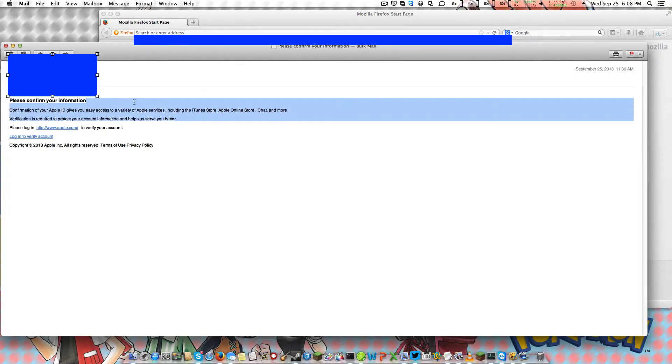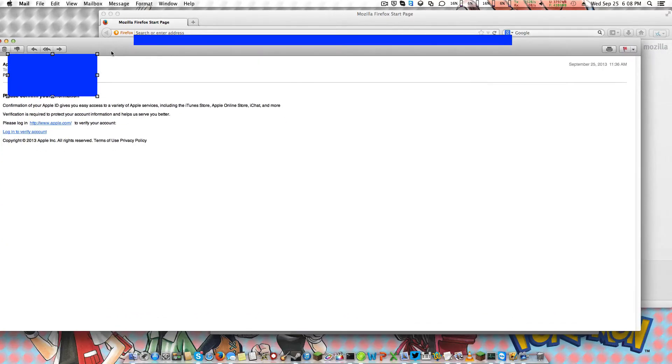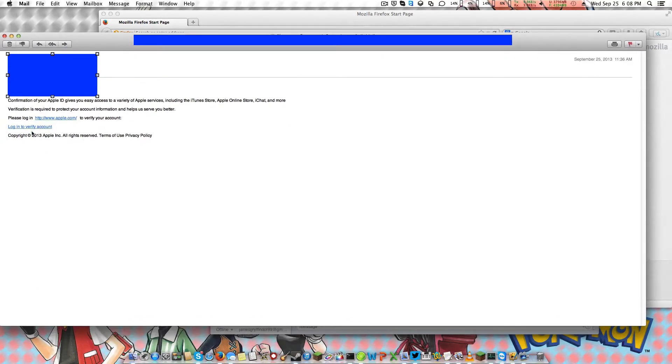This looks like a harmless email, but a real Apple email does not look like that. Plus they don't put links in there saying click here to verify your account. No, that's fake, of course it's fake.